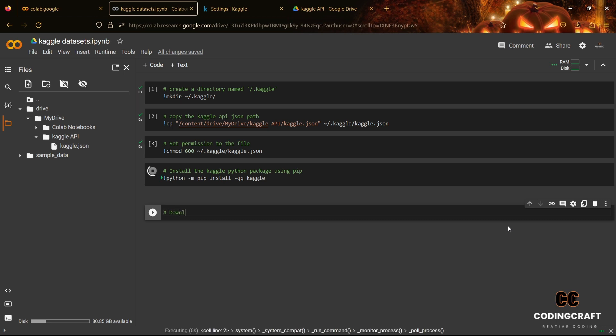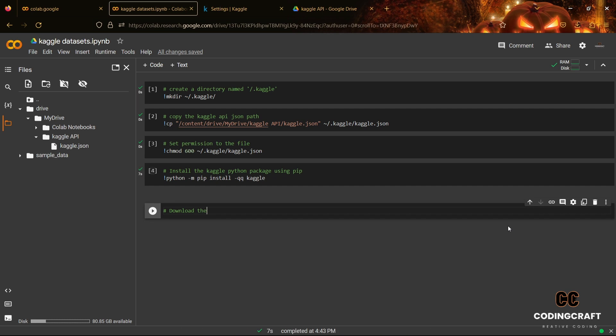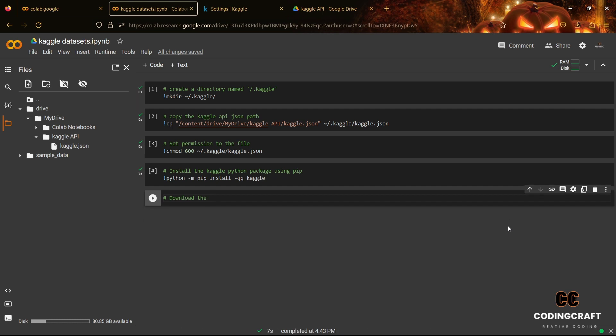Now, the fifth step is to download any dataset from Kaggle that you want. Follow the steps and command carefully shown in the video.